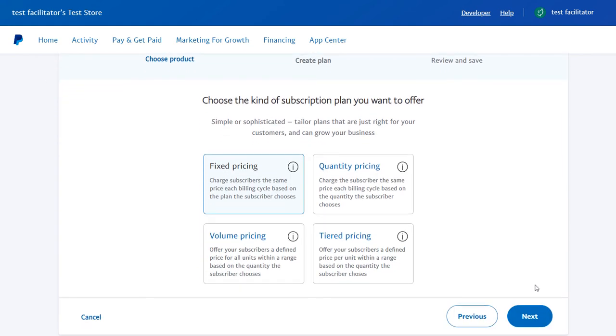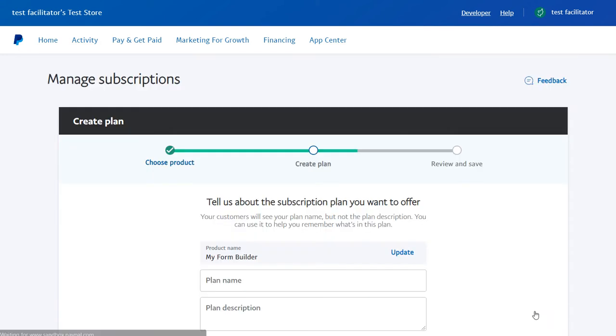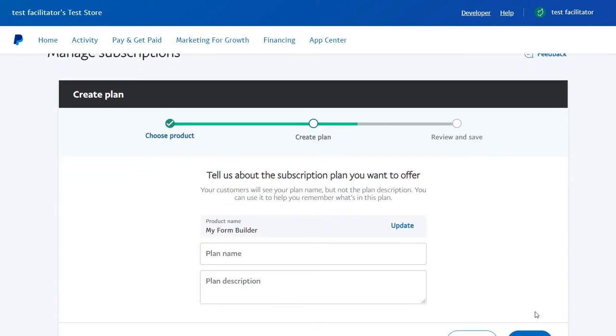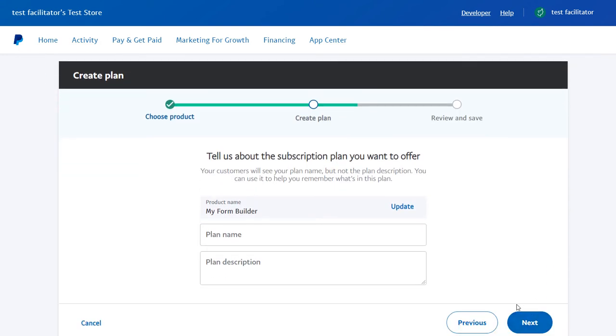Now we are going to choose Fixed Pricing, because we want to charge the same price for each billing cycle based on the plan the users choose.